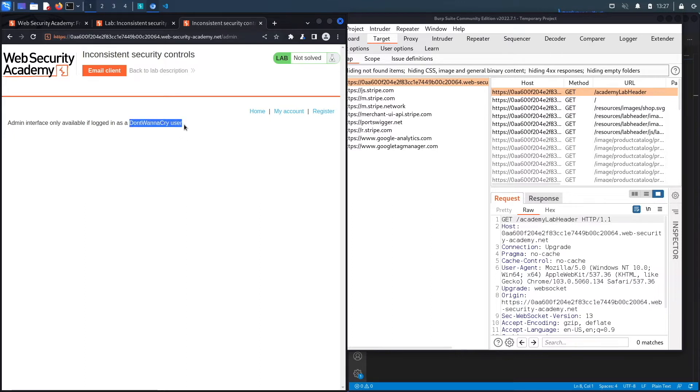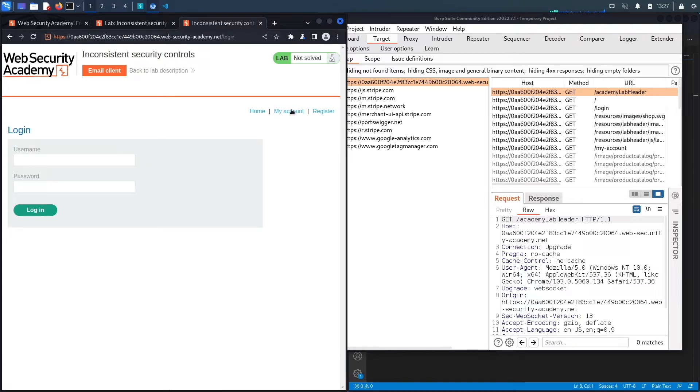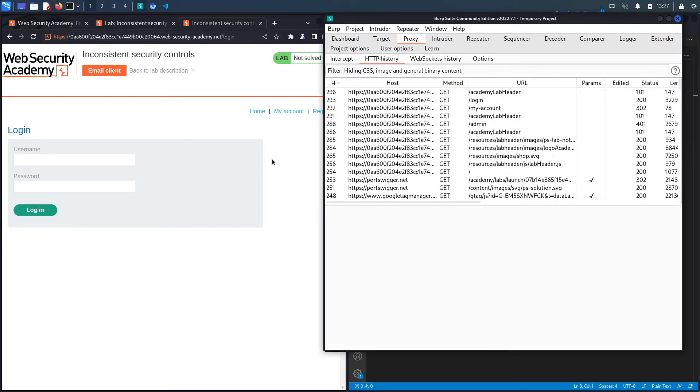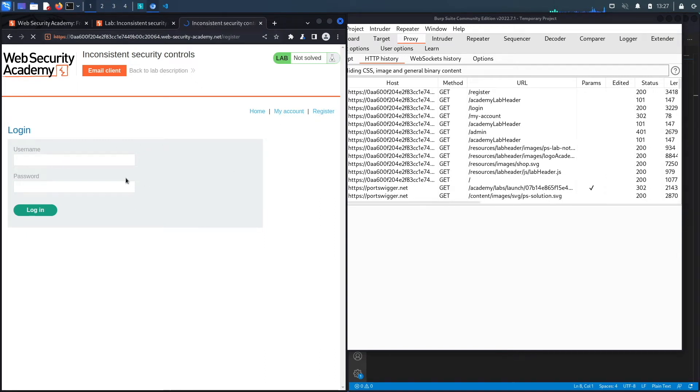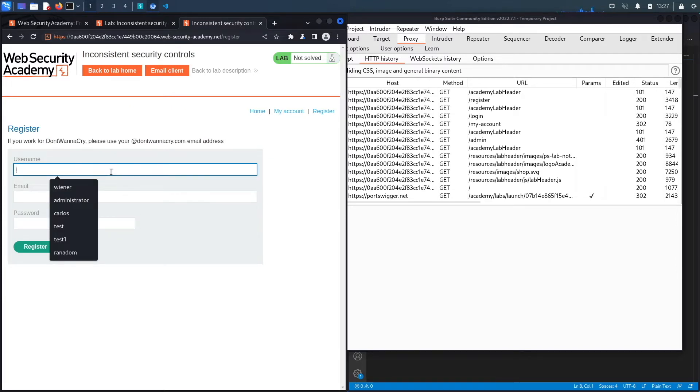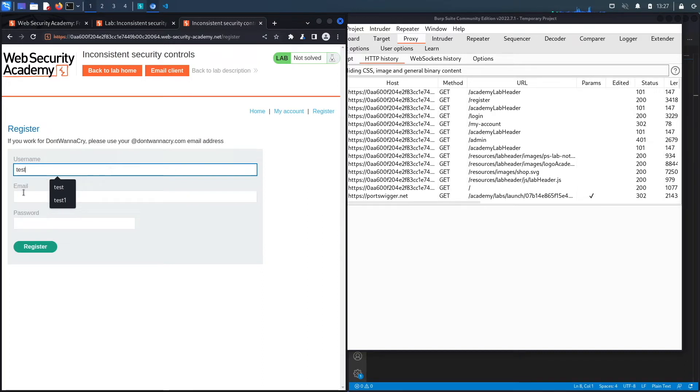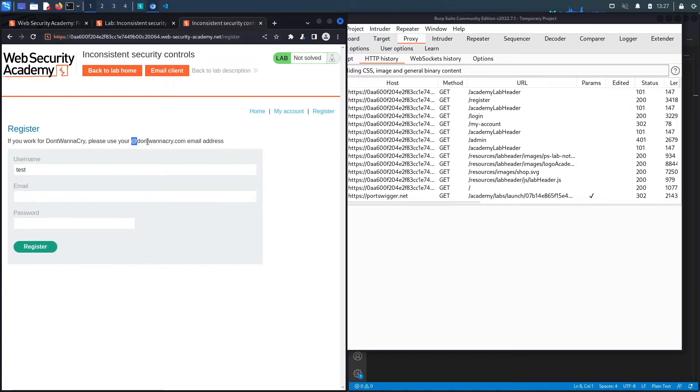If you click on My Account and we go back to Proxy, it allows you to log in. We weren't given credentials, so I'm going to click on Register and see if it allows me to register a user. The first thing I'm going to do is add a username, so test, and then I'm going to add a user that has this endpoint.